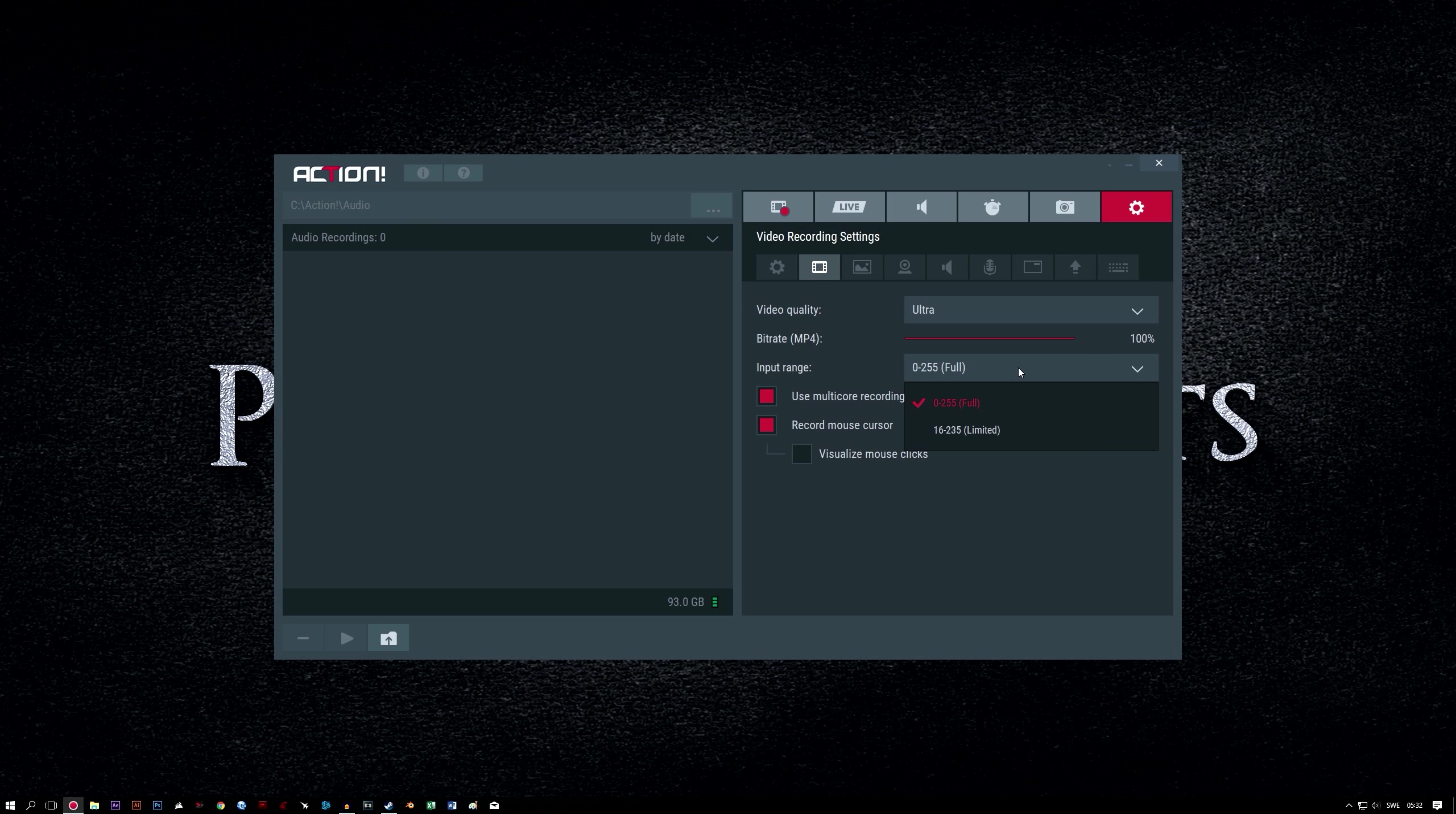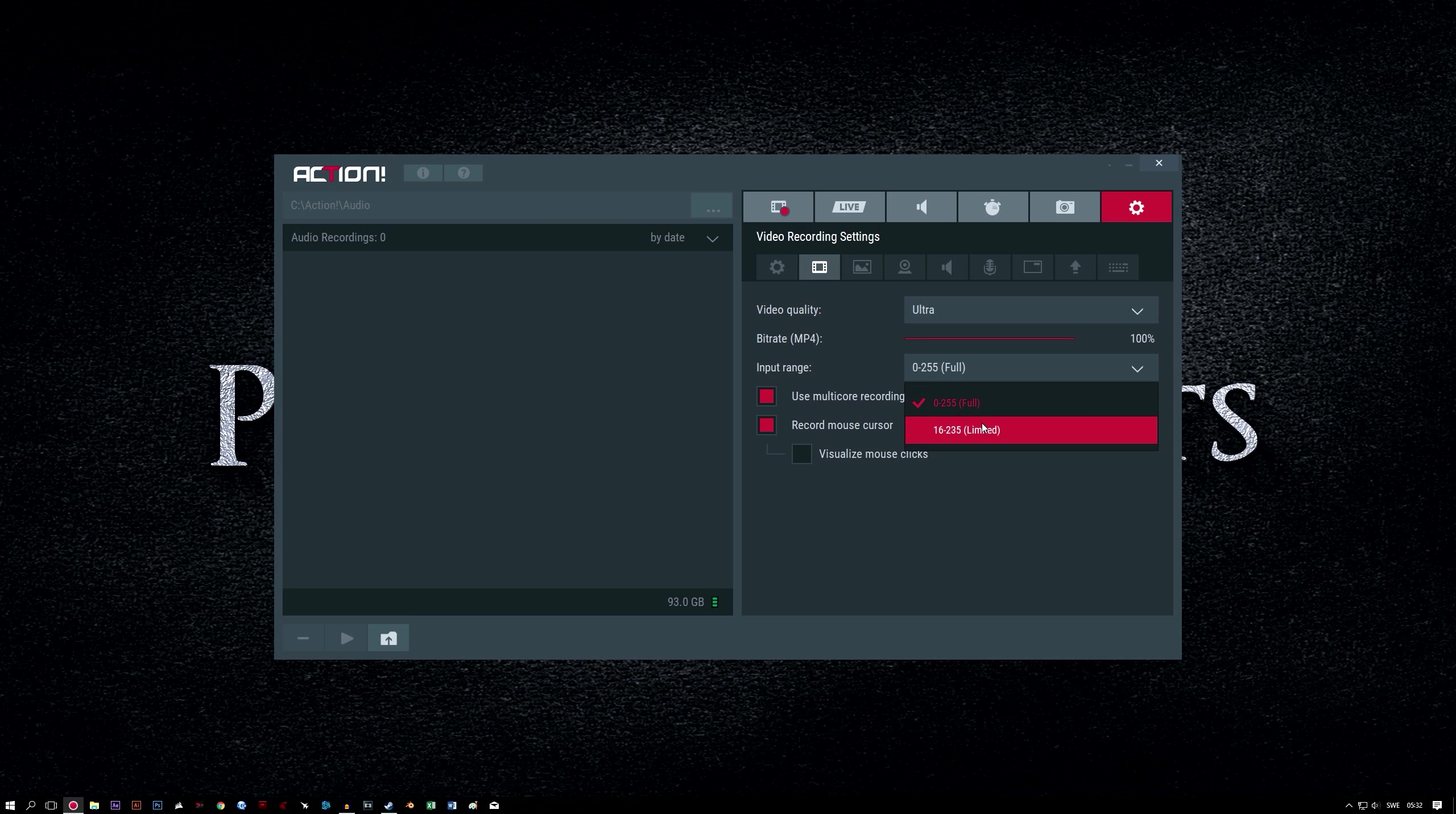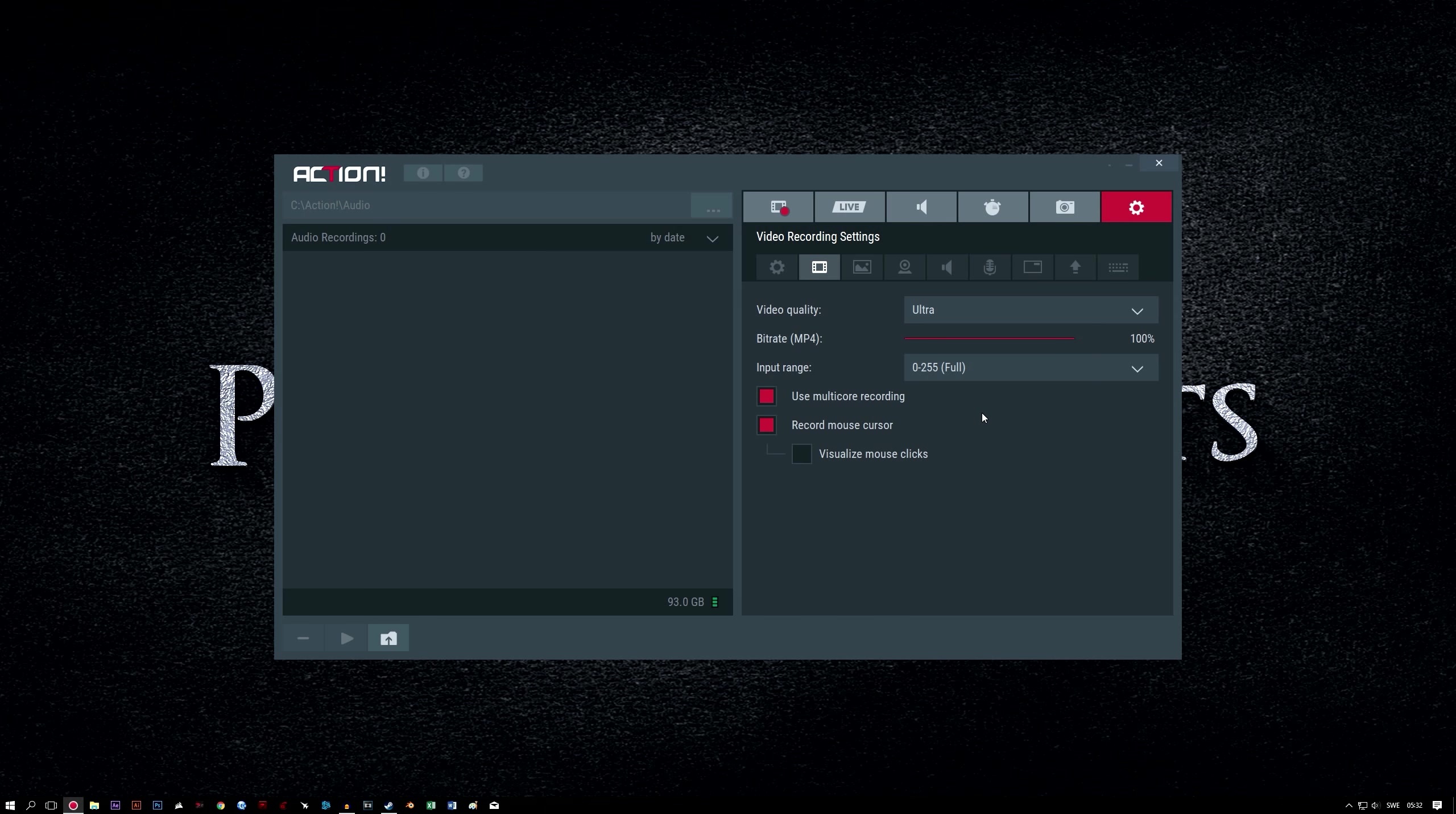Input range, 0 to 255 full. This is usually the best setting for most scenarios, but it's possible you could find that 16 to 235 gives a better result on some occasions. I've never found cause to use 16 to 235, but if you're unhappy with your end result, or you're looking to troubleshoot an issue, you could try changing this setting.